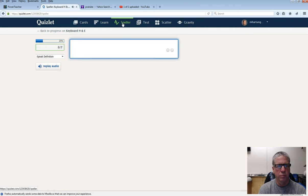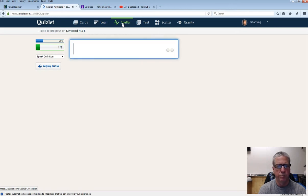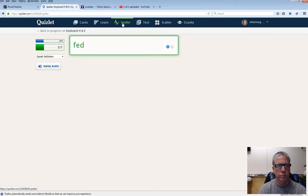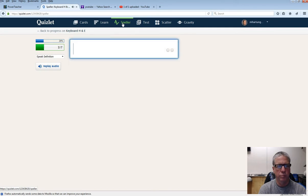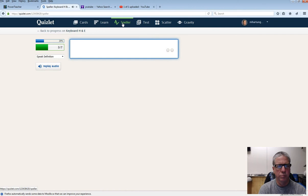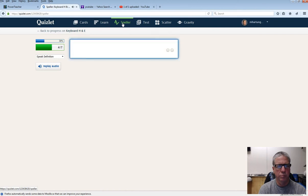Salsa. She. Fed. Jack. Eels. Sounds tasty. Fed. E. Ask. Ask. Desk.